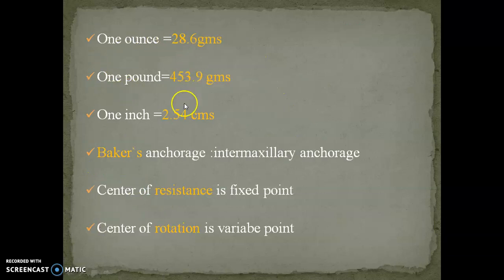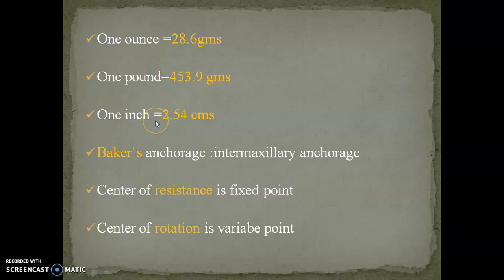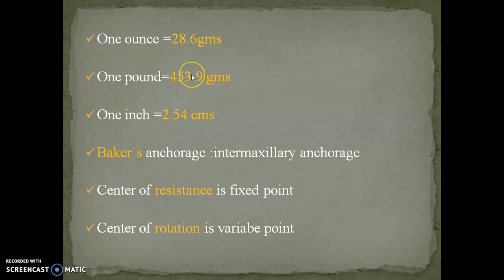Unit conversion is very important because in exams they sometimes ask questions in pounds and you have to convert to grams. For example, for rapid maxillary expansion, it exhibits a force of 20 to 30 pounds. So you should know: 1 ounce equals 28.6 grams, 1 pound equals 453.9 grams, and 1 inch equals 2.54 centimeters.